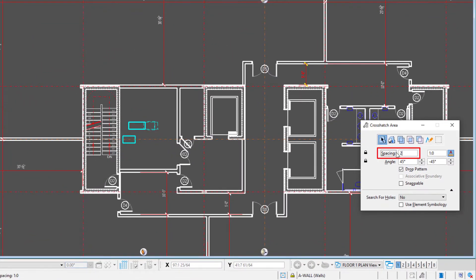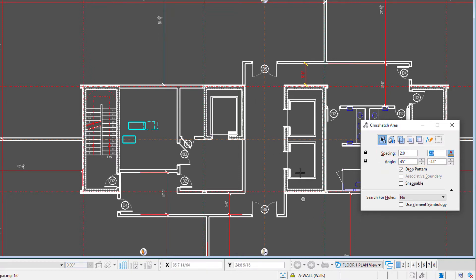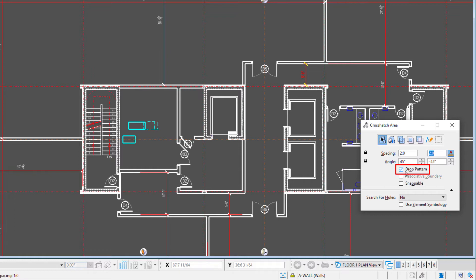And I'm going to put in a spacing, for instance, of two feet by two feet. We'll do a 45 degree angle. I'm just going to do some tile here in the lift lobby. Now we could drop the pattern, which would give us a bunch of individual lines that could be manipulated. Or we could keep it associative. That would allow us to move its outer border and have the pattern readjust itself.